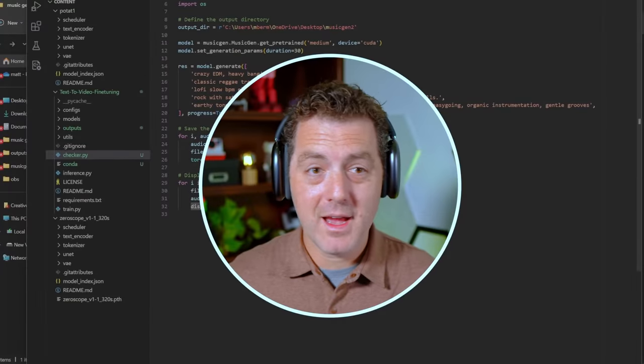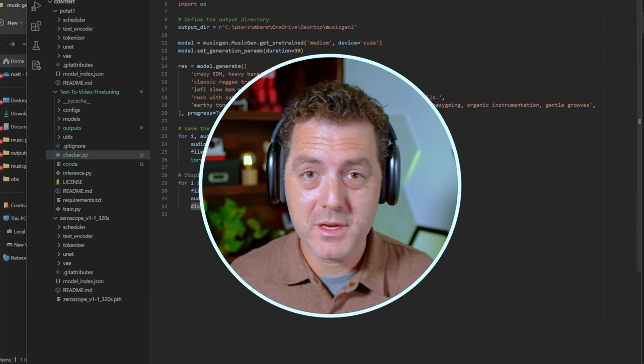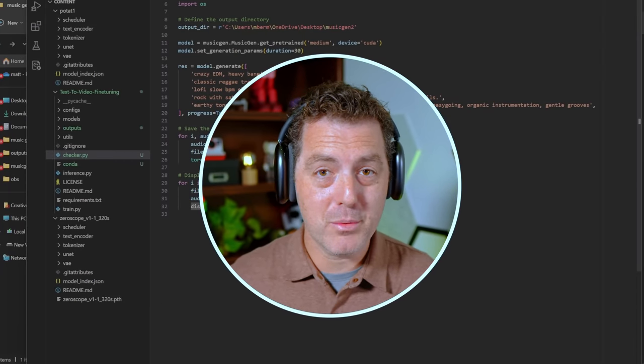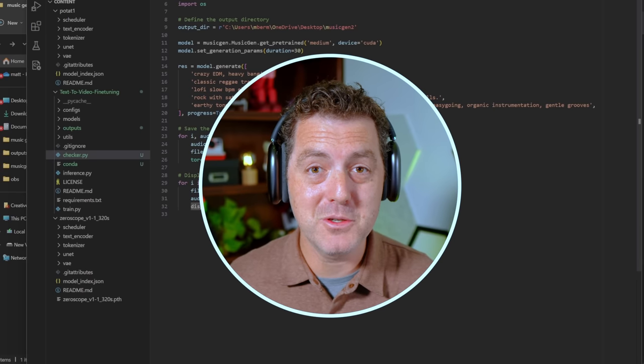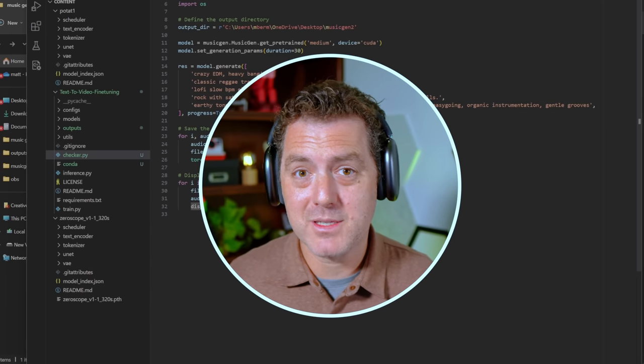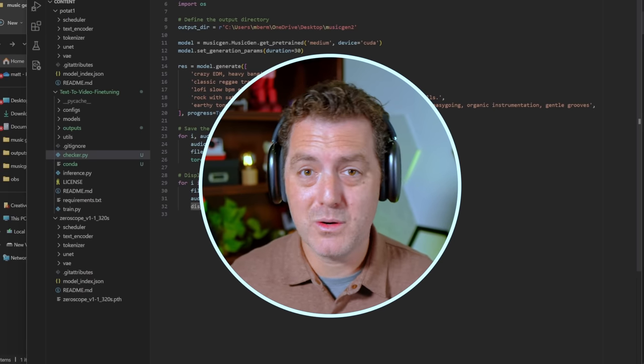And that's it. Now we have complete control over the music we create and it's local to our computer. You could play around with it, have fun. Let me know what you create. If you have any troubles getting it set up, jump into my discord. I'll try to help you out.